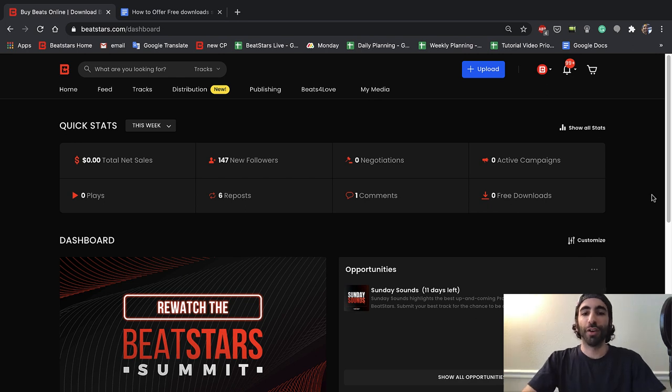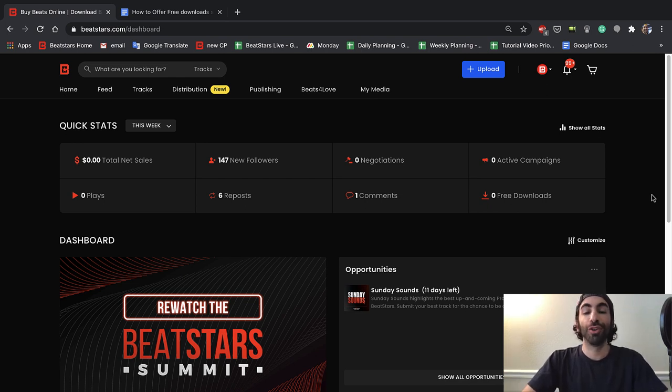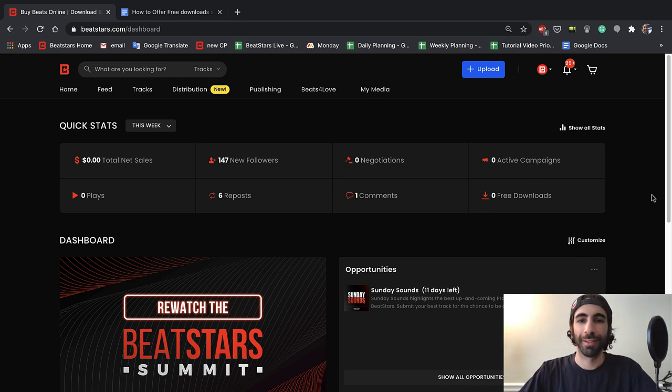Before we get started, just wanted to remind you to subscribe to our channel and hit the notifications bell so that you don't miss out on any new BeatStars content. Okay, let's get started.